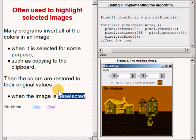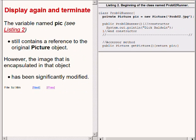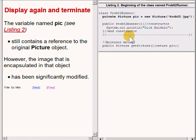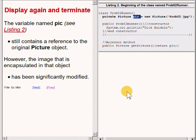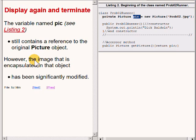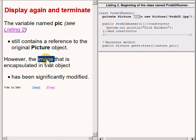Getting back to the code in listing 2, the variable name pick still contains a reference to the picture object. However, the image that is encapsulated in that object has been significantly modified.